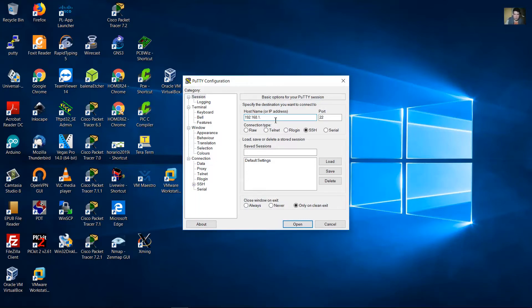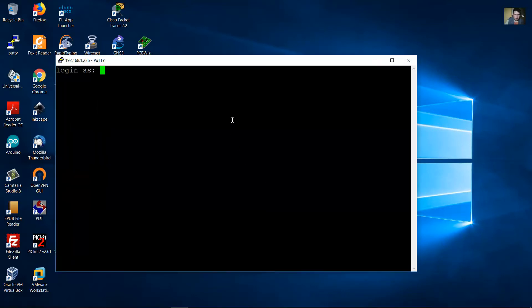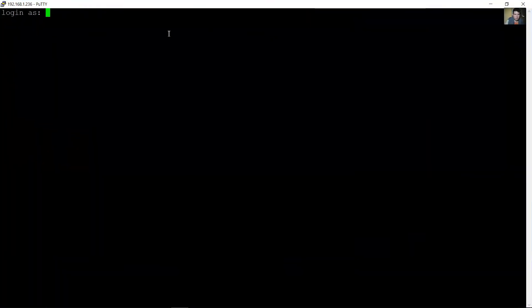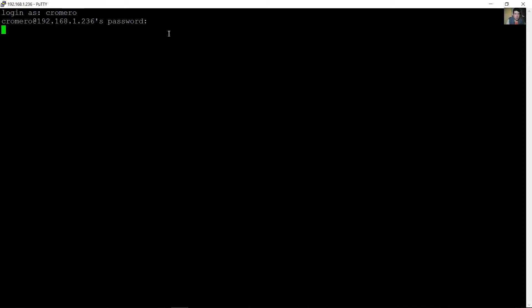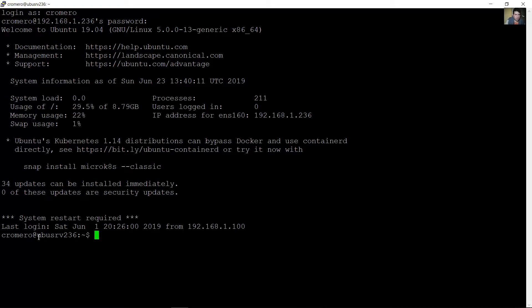I will access the server using SSH. I will use my root account. This is the hostname and this is my user — my user is root.